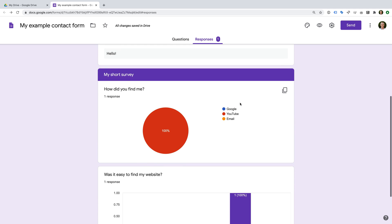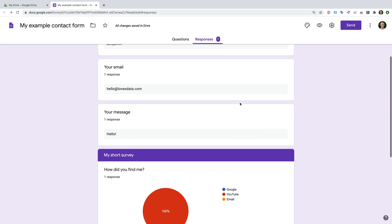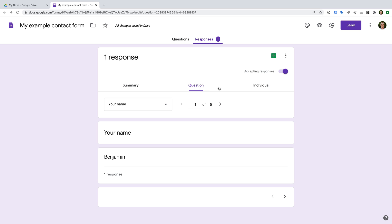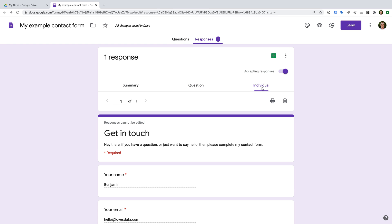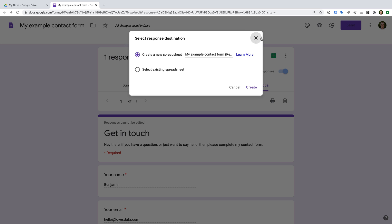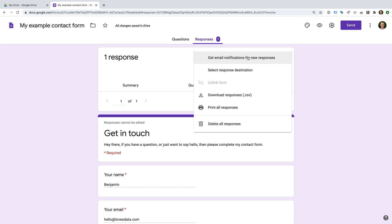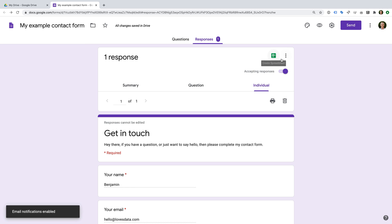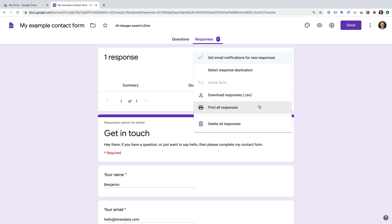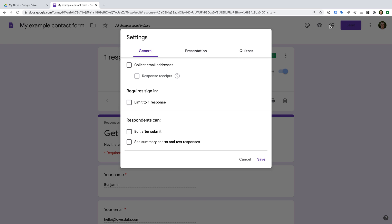All of your responses will be stored here. The Summary tab provides an overview of all the details people have entered. If you'd prefer to look at responses for individual questions, select the Question tab. Or to view how each person completed your form, select Individual. If you'd like responses stored in a Google Sheet, click the Google Sheet icon in the top right corner — you can create a new spreadsheet or add responses to an existing one in Google Drive.